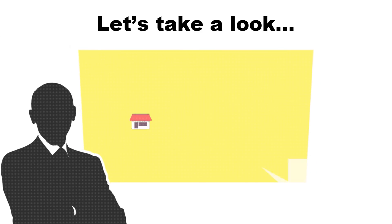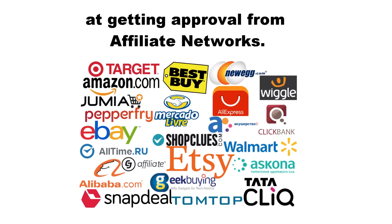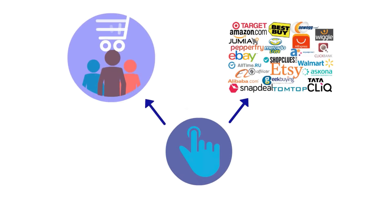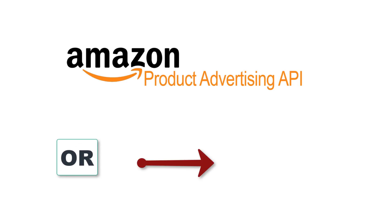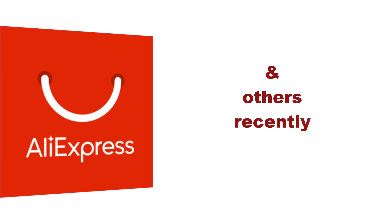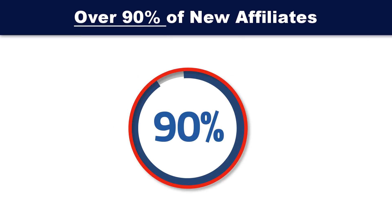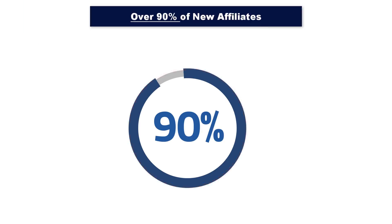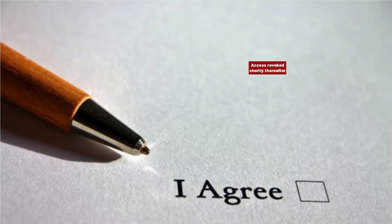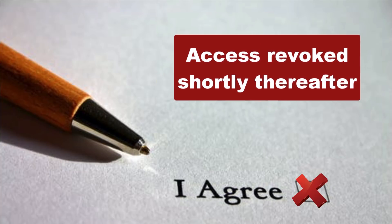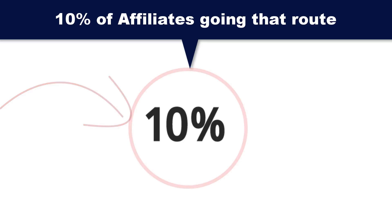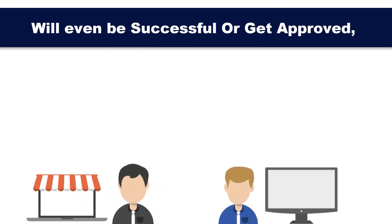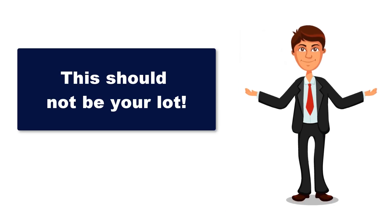Now how can that be? Well, let's take a look at getting approval from affiliate networks. If you've ever tried getting approved to use Amazon Advertising API or applying for API approval from AliExpress Portal and others recently, you'll understand that over 90% of new affiliates are either denied or have their access revoked shortly thereafter. That means only 10% of affiliates going that route will even be successful or get approved. This shouldn't be your lot.